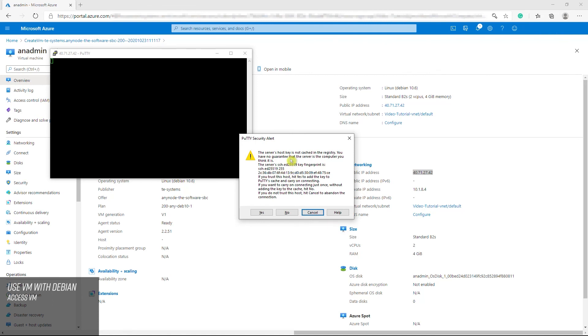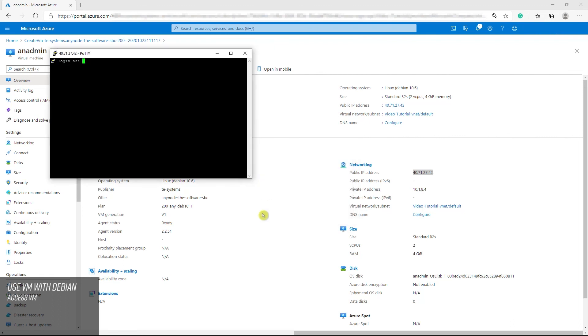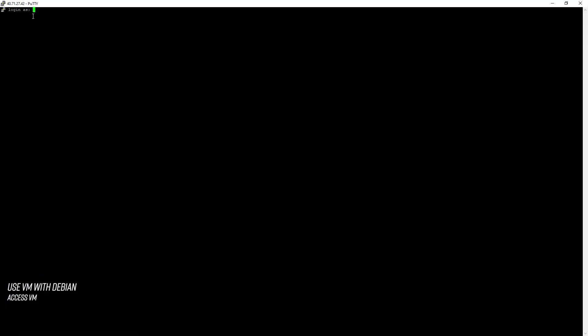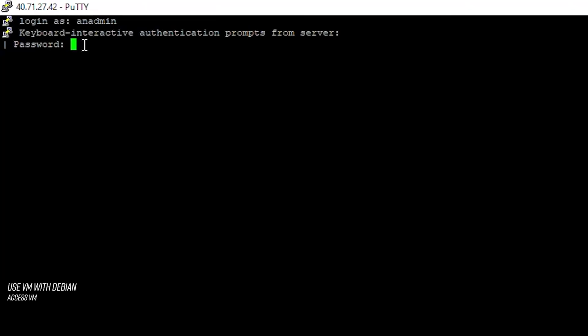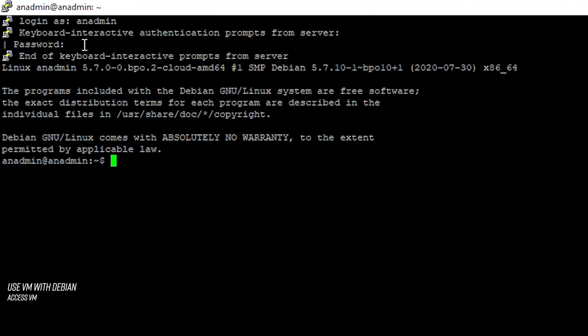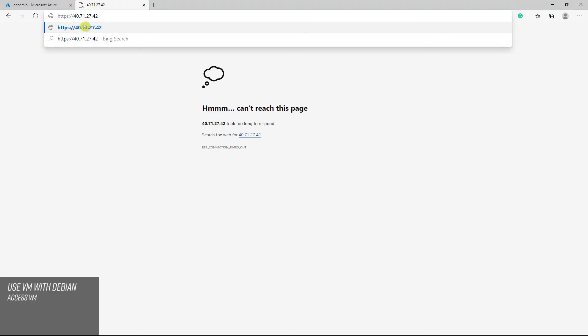Trust this host and carry on connecting. You will be asked for credentials. After a successful login, you can use the browser to access the AnyNode frontend.